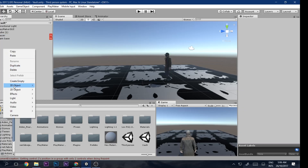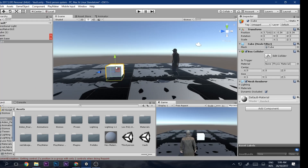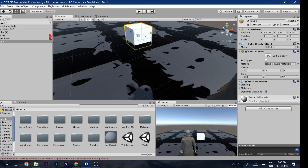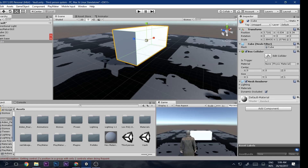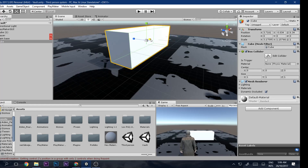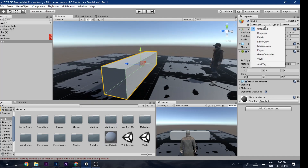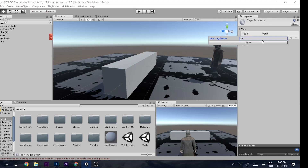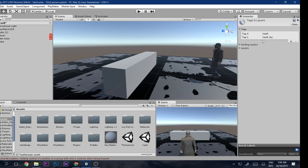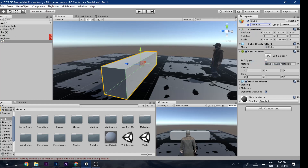Now make a Cube — that will be our vaulting object. Place it in the scene and size it roughly like this. Give it a material. Then go to Tags, add a new tag called 'Vault Object', and assign that tag to the cube.